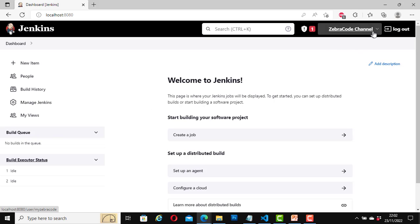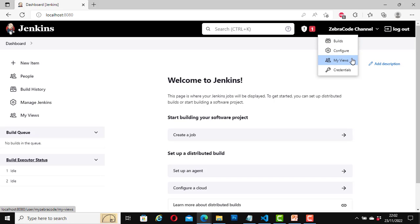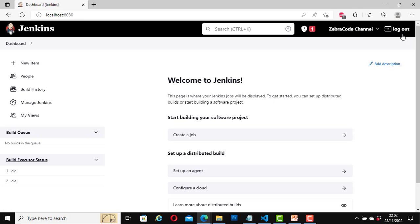Your login name will appear here. When you click on it, you can click on Builds, Configure, My Views, and Credentials. We will look at that in a minute. Here you can also log out.